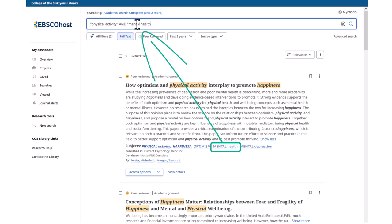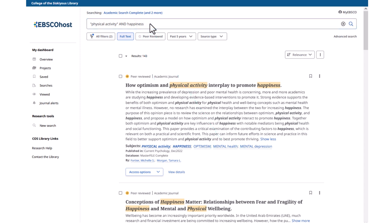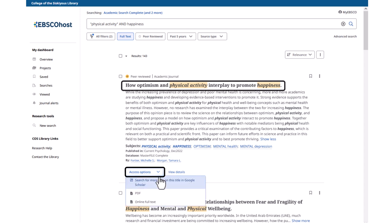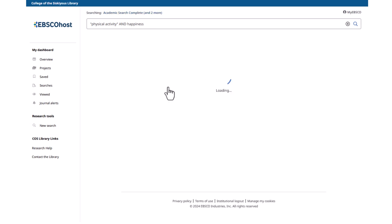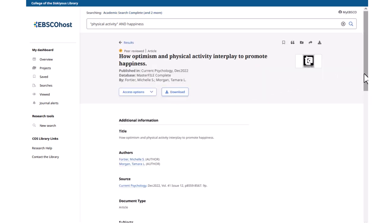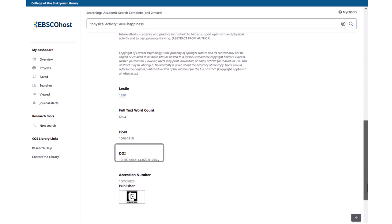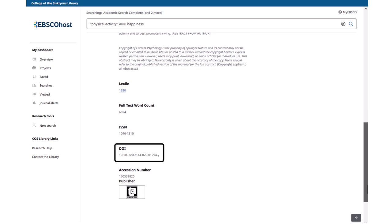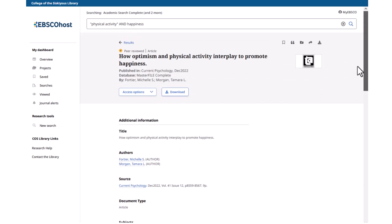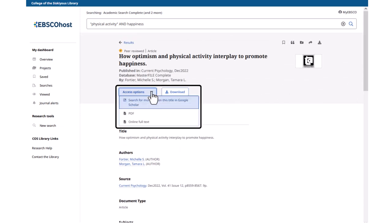Changing your keywords will change your search results. From here, you can either open the article to read it by clicking the Access Options button, or you can click on the title to review the article information and see the article's Digital Object Identifier, or DOI, which is required for some citations. The article detail screen also has the Access Options button. Some articles will only have one option, while others may offer two options for reading the article.